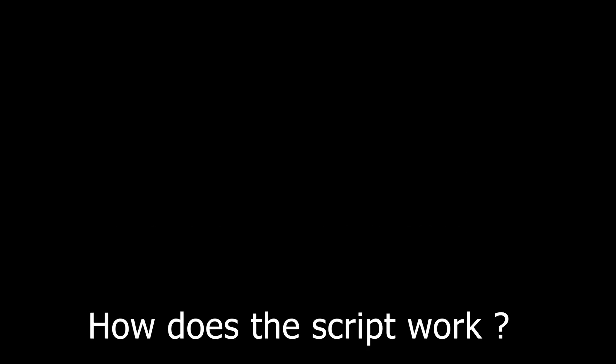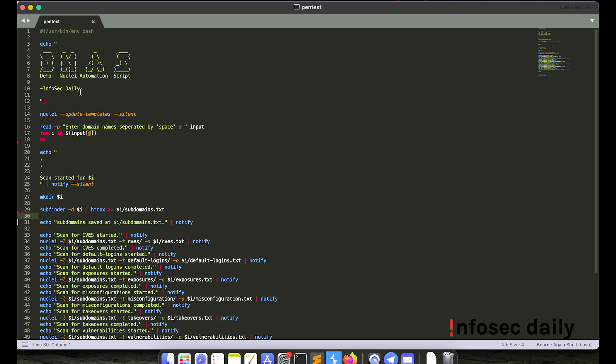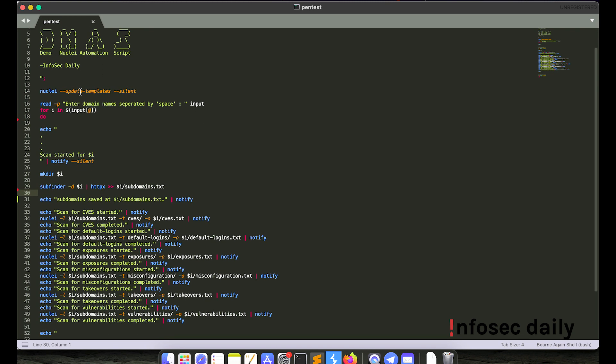I built this very basic script to help automate your penetration testing or reconnaissance for you to have an idea about how you can make use of nuclei to its full potential. All right, so this is the script that I was talking about earlier. It's called demo nuclei automation script by infosec daily. So what the script basically does is it will first update the nuclei templates for you. And then it will ask you to enter the domain names that you want to scan.